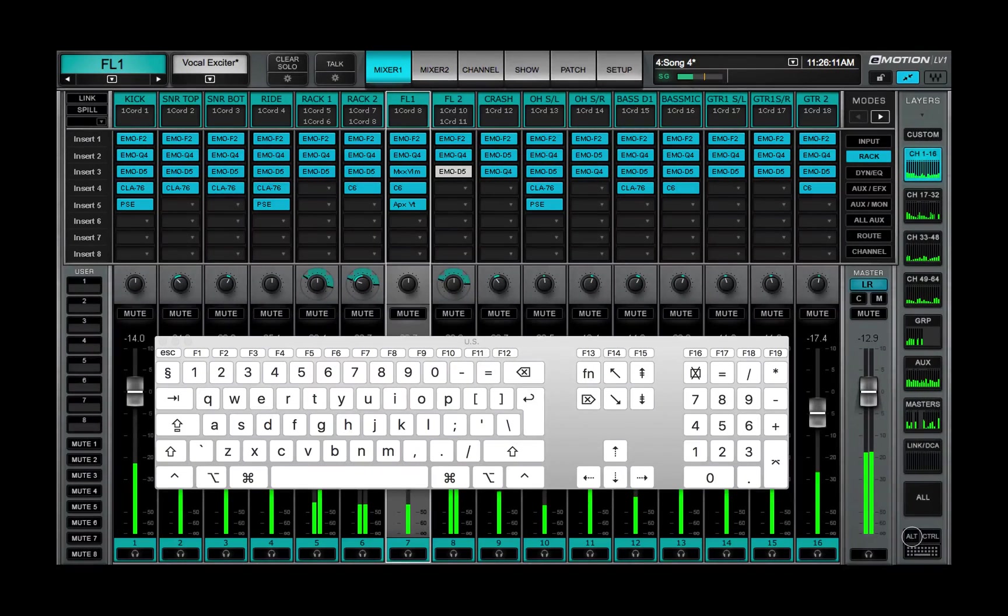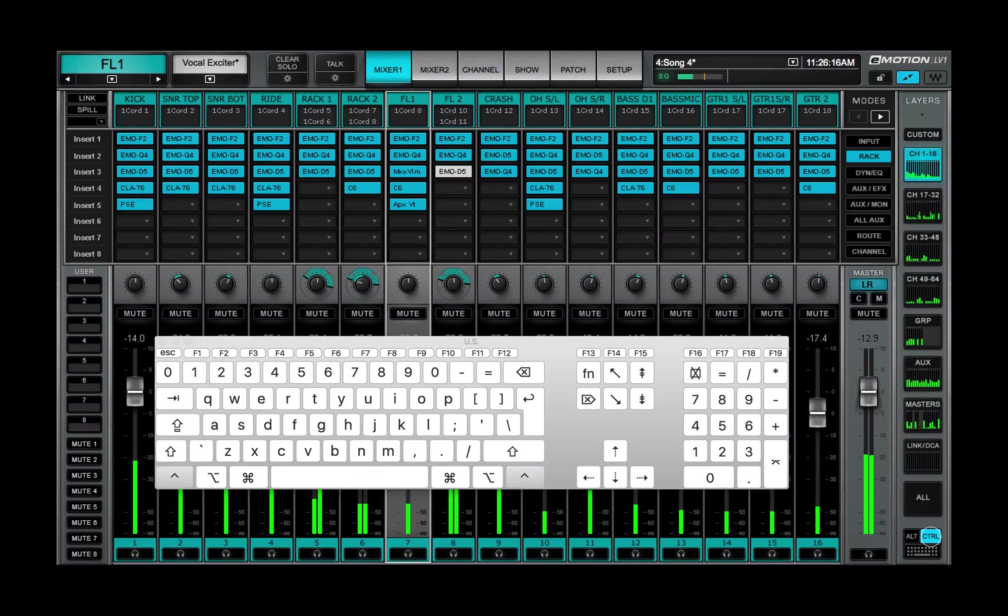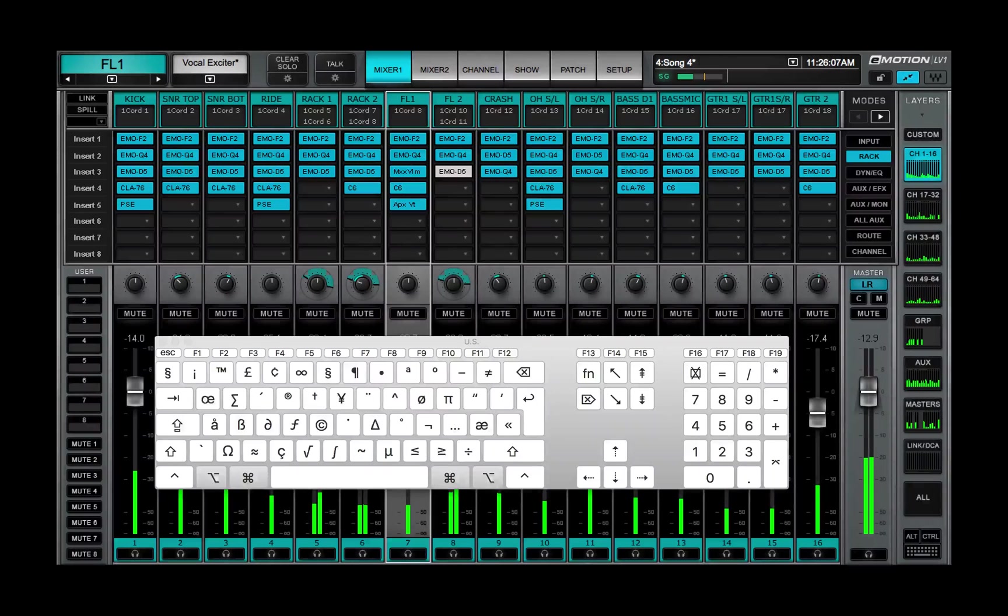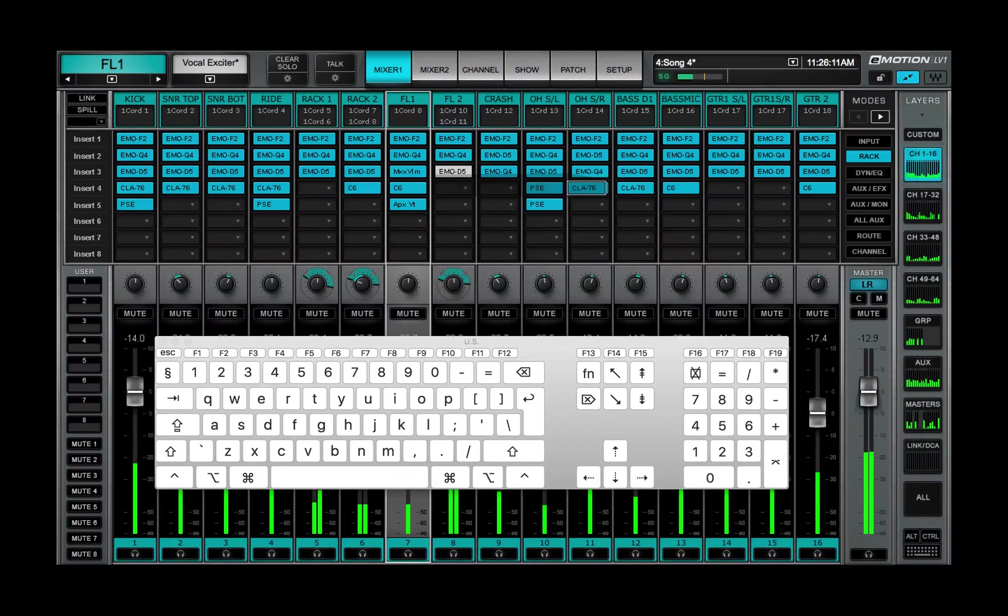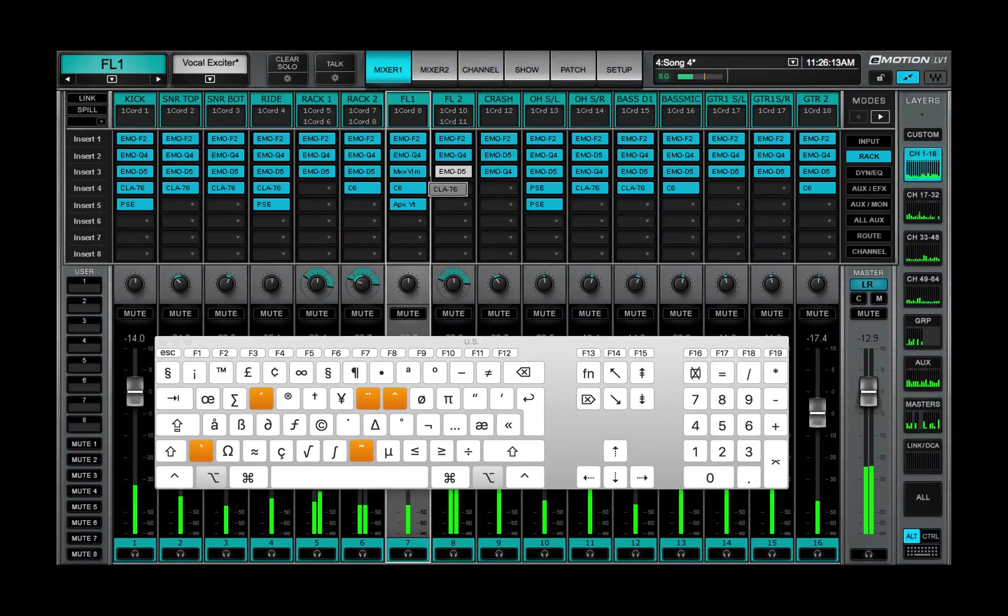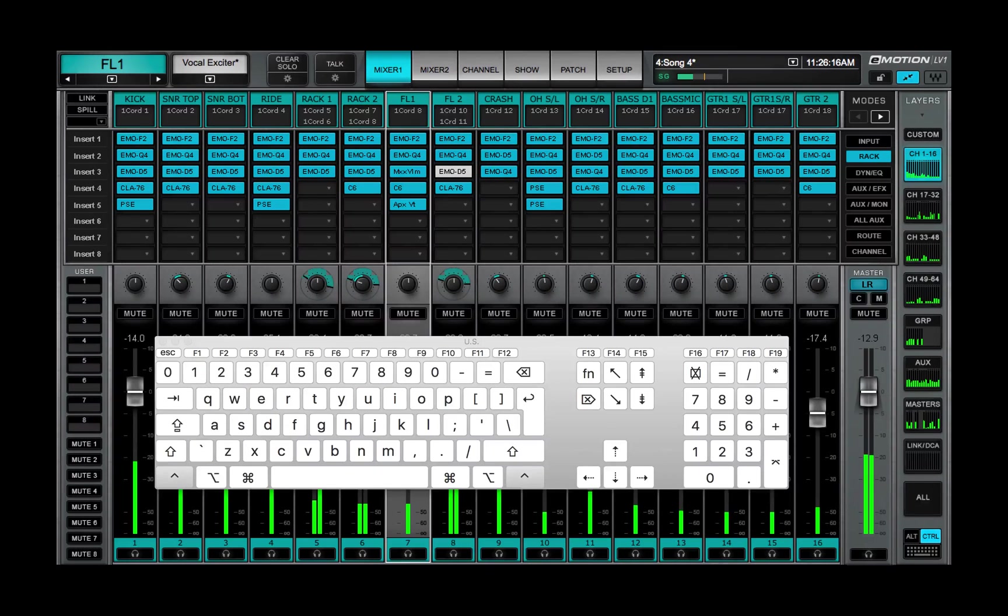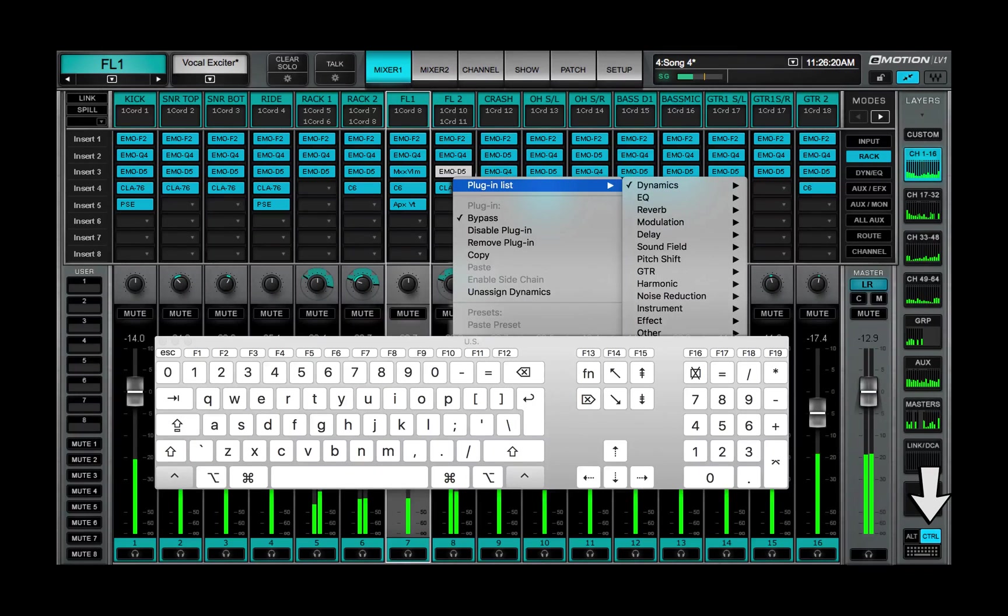Alt and Ctrl modifier keys are located above the keyboard icon. Use these keys when a mixer action requires a modifier, such as Alt plus Drag or Ctrl plus Insert Plugin. These keys are latching, so they remain active until toggled off.